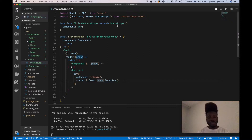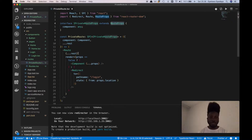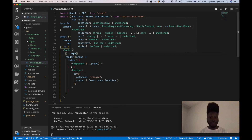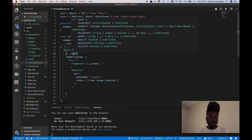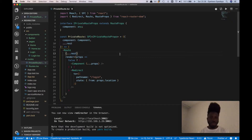We're extending the route props so we can get the other properties of routes, which we spread here. If you hover over this, you see we get properties like location, render, and so on. Most importantly, I'm interested in the path prop and also exact — those two basically.